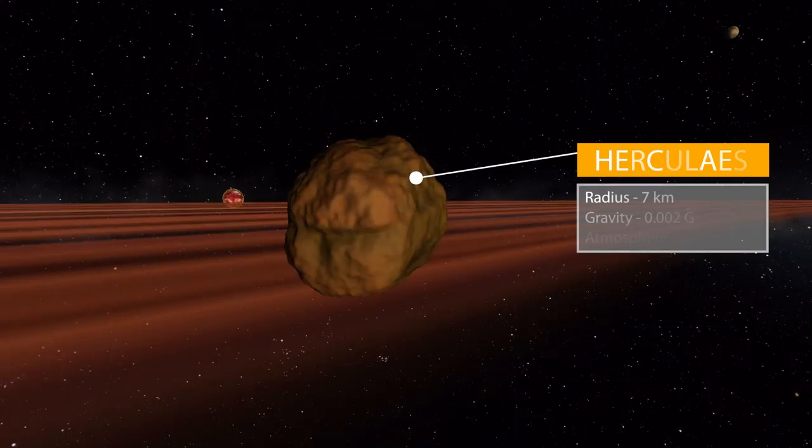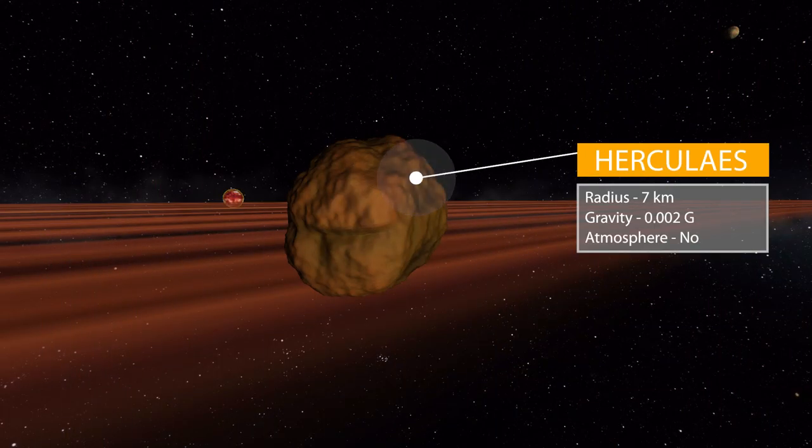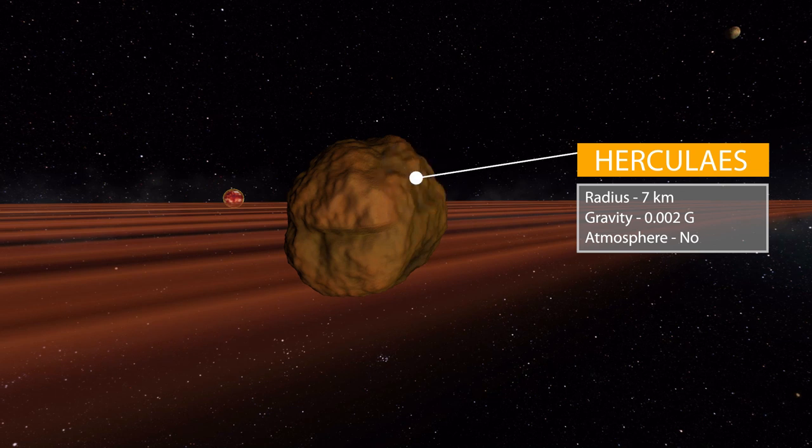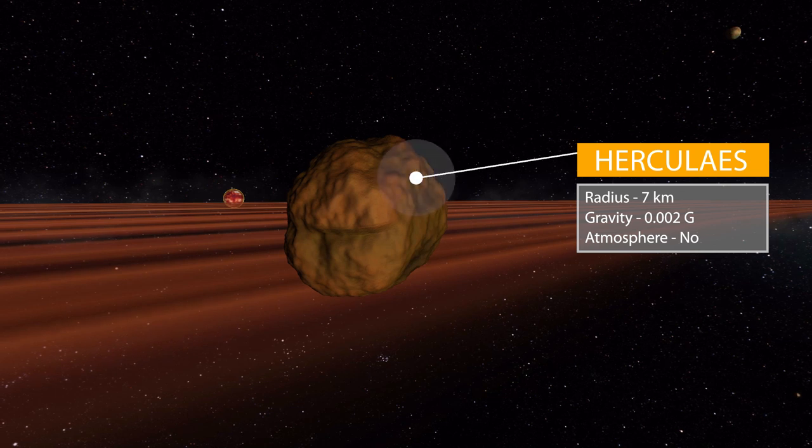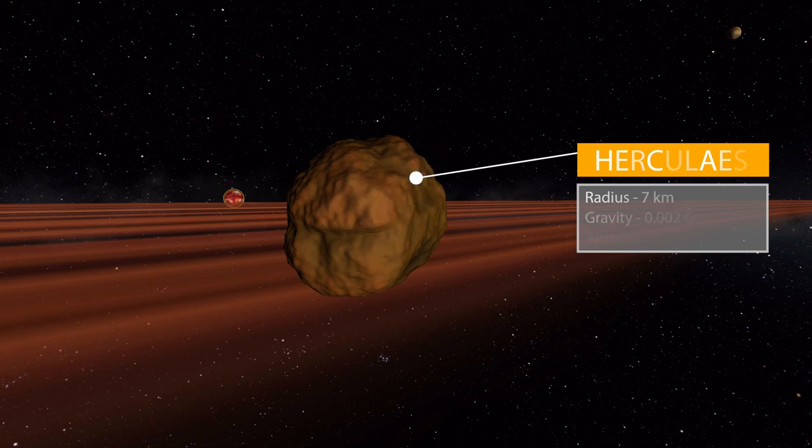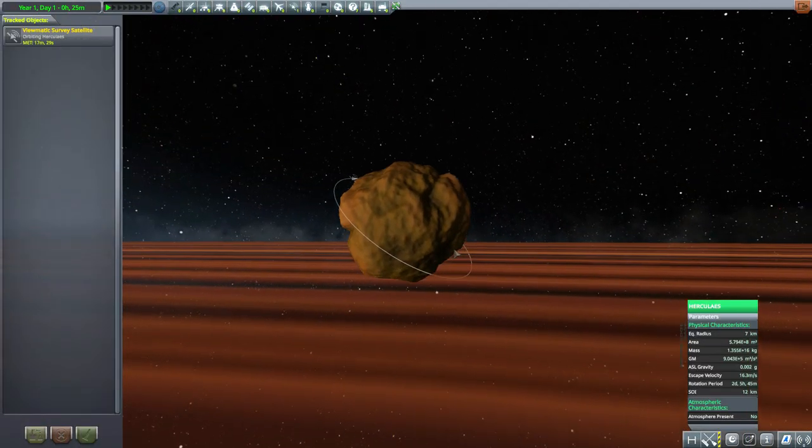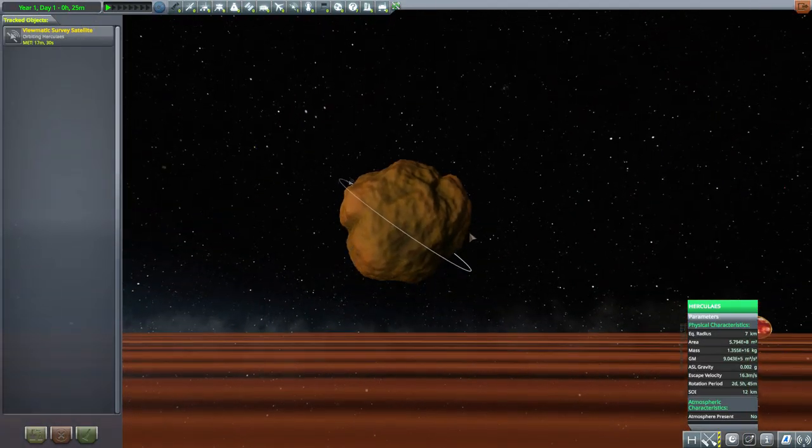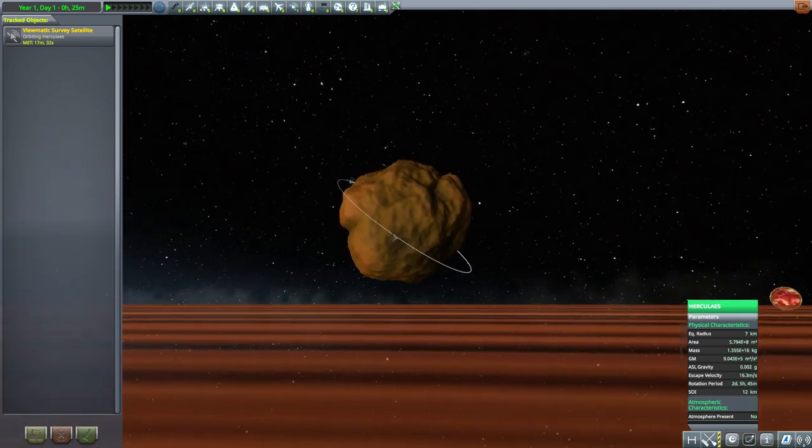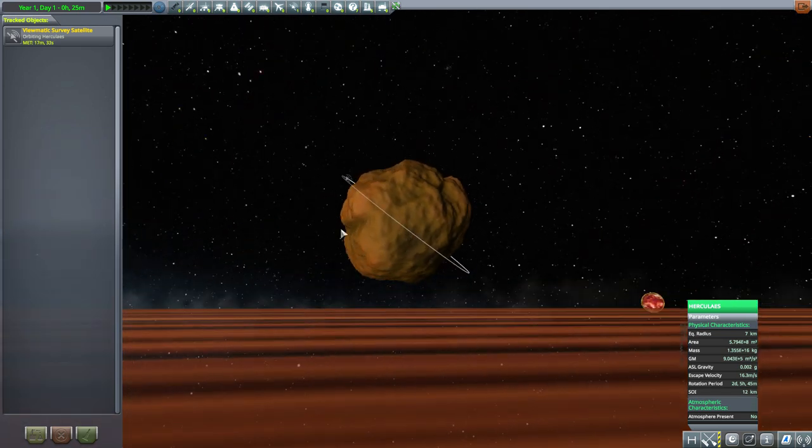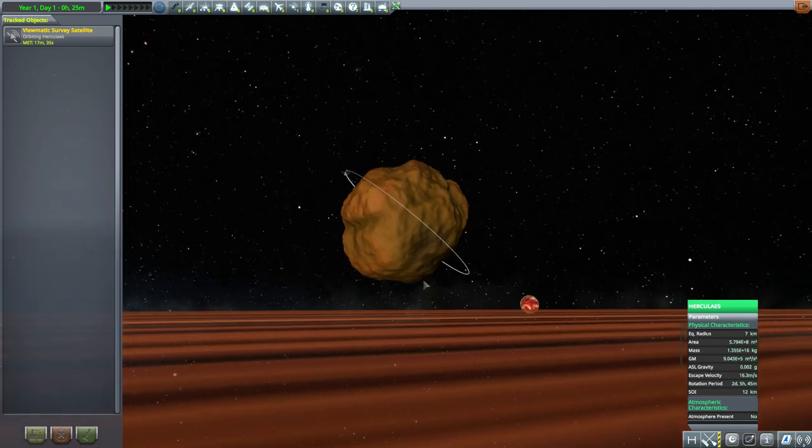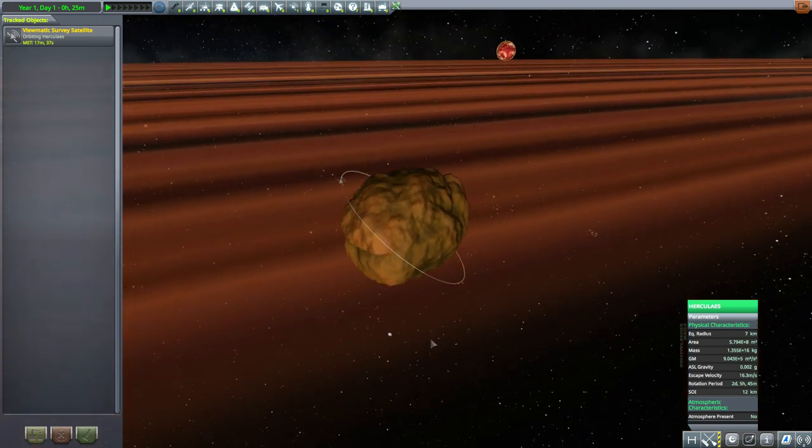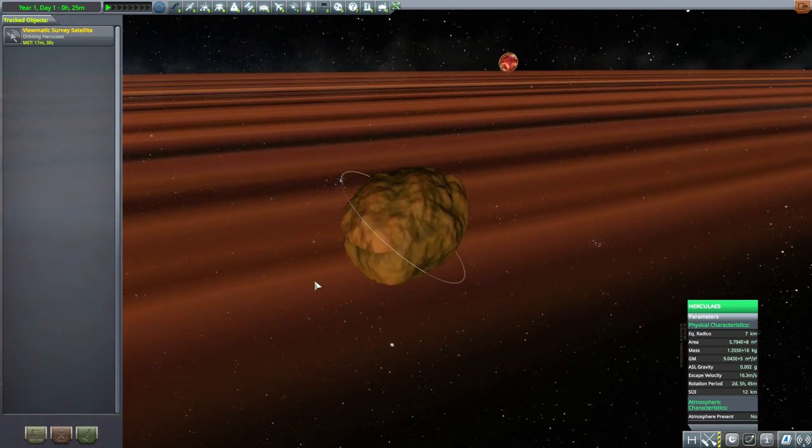Now let's move on to the next moon here, which is Hercules, which is another small one. It's 7 kilometers in size with a gravity of 0.002 Gs and once again no atmosphere. As you can see, it is a pretty cool little rock, lots of different surfaces all over the place to make it a difficult place to land on.